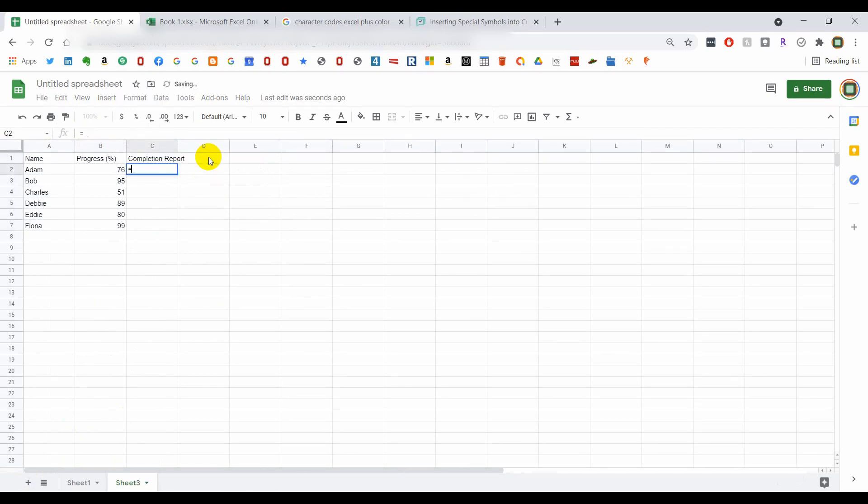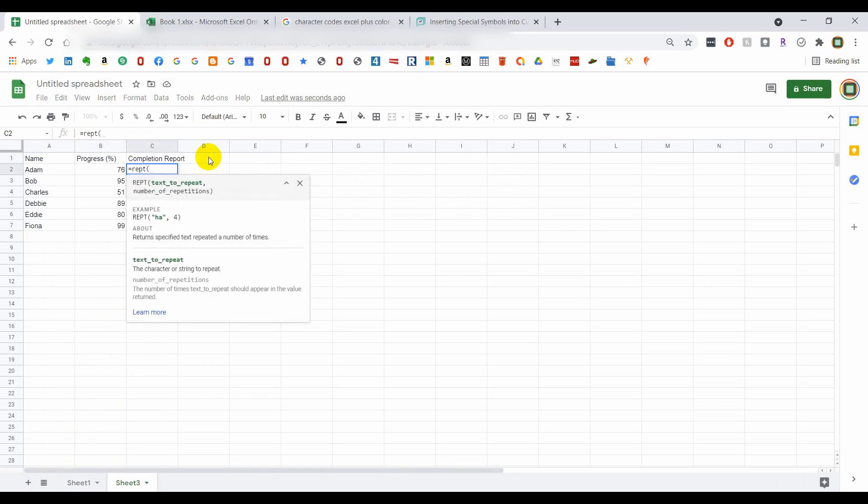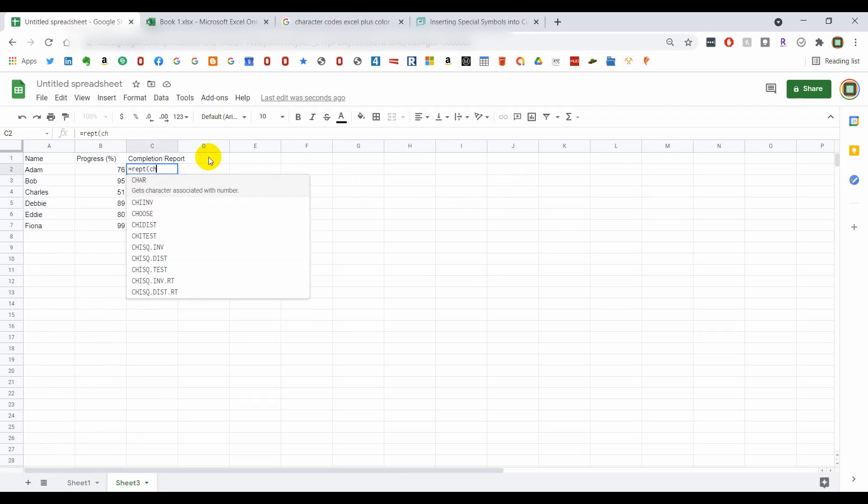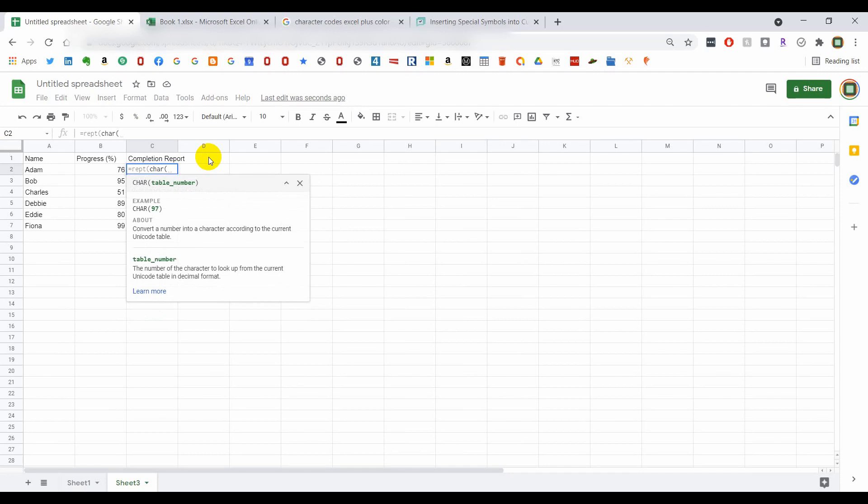And then in order to do this we're going to use the repeat character, because we want to repeat a certain character so many times. So we want to repeat the char, which is character, and we want to put in the dec number of the character we want.